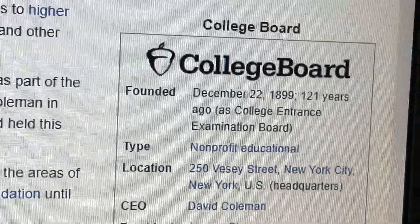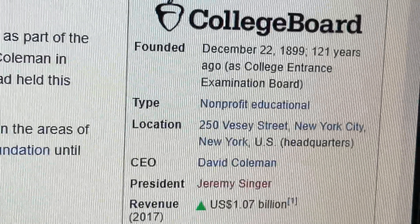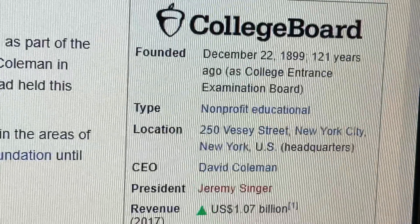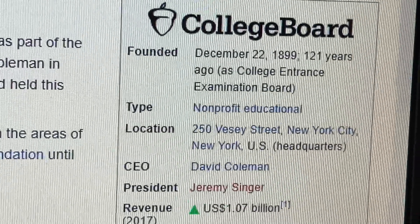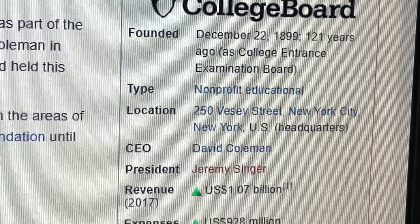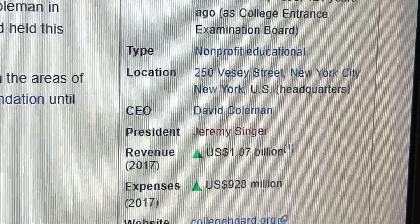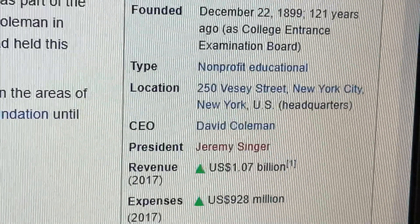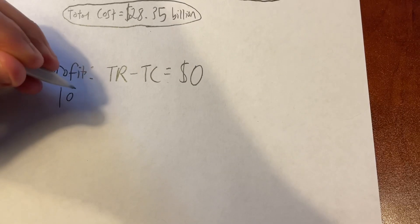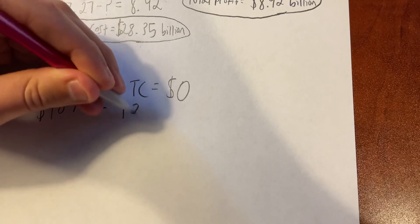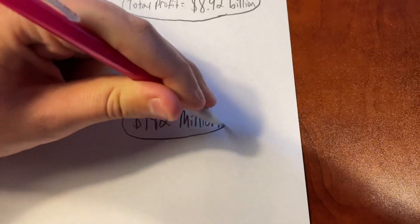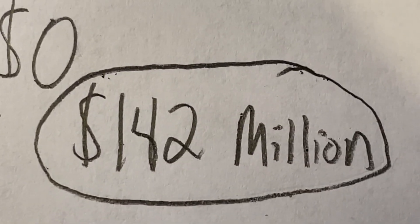The College Board made $1.07 billion dollars in total revenue in 2017, which is a lot — but that should about equal their cost, which was $928 million... wait, wait a second. Well, I guess I suck at math.